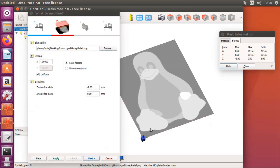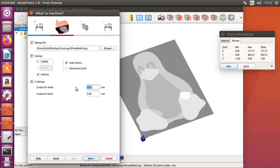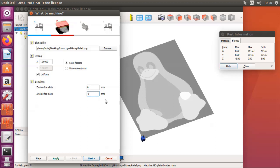I took the Linux logo and using a simple paint program I changed from only lines to grey values. White for the highest, black for the lowest and DeskProto should automatically calculate a relief. White is the highest, so Z value for white will be 0, top of the block. And my material is 3 mm thick, so black should be on minus 3.